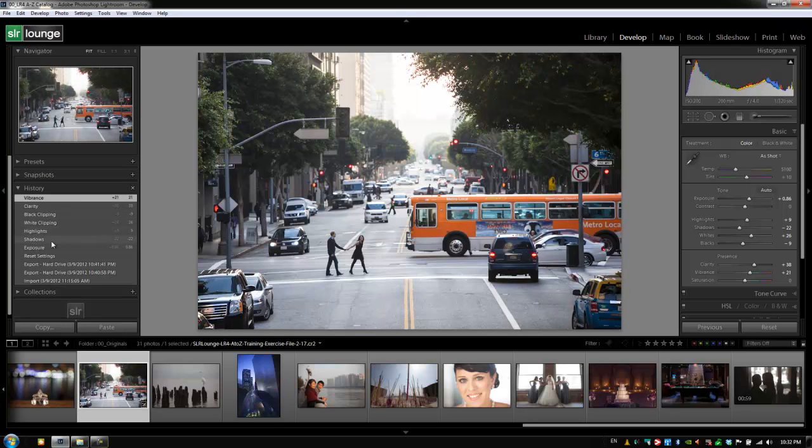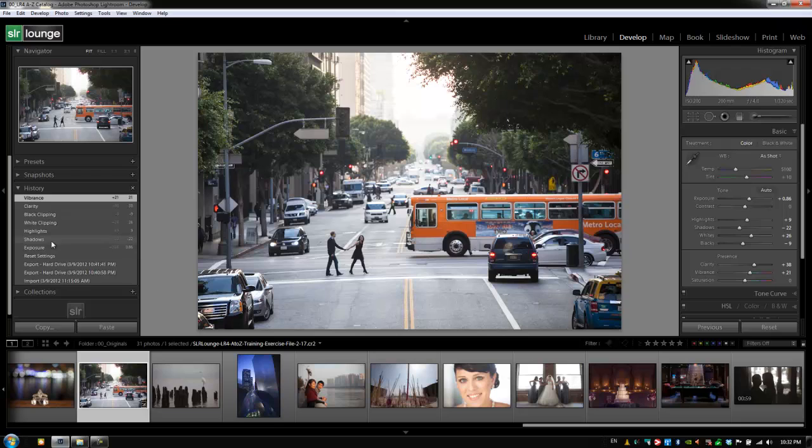Now the History Panel is something that I don't frequently use and that's mainly because it's so quick for me just to reset something out and add in these settings back again to where I want. But if you do find it useful in your workflow just know that you can use the History Panel to get back to any point in your processing workflow on a particular image.